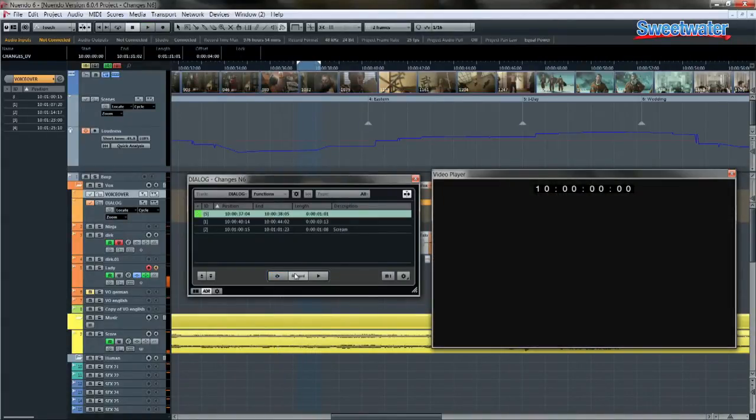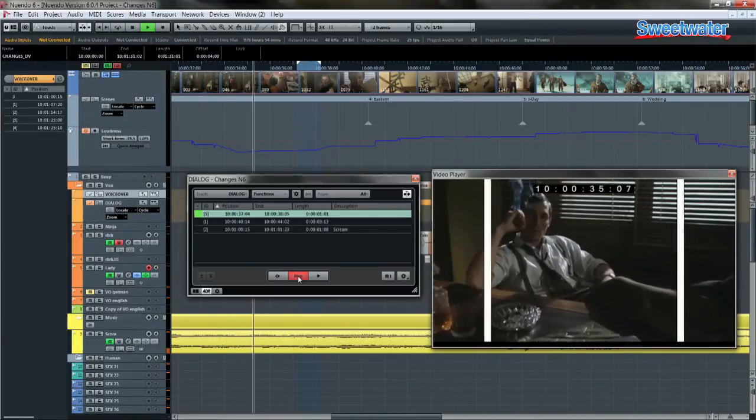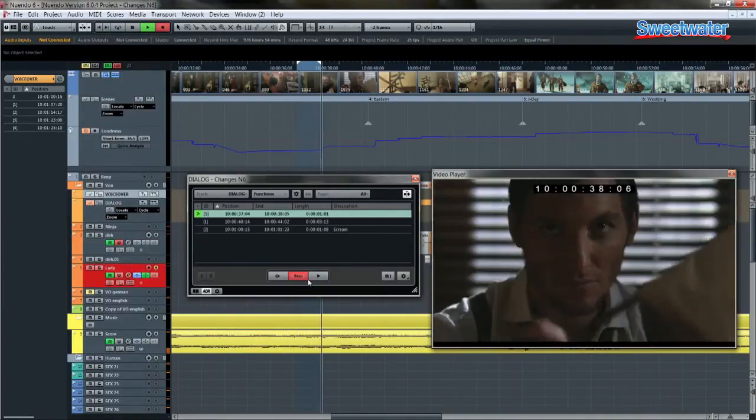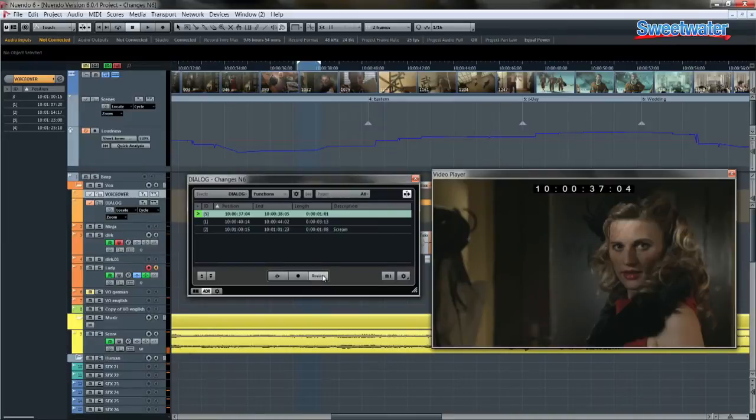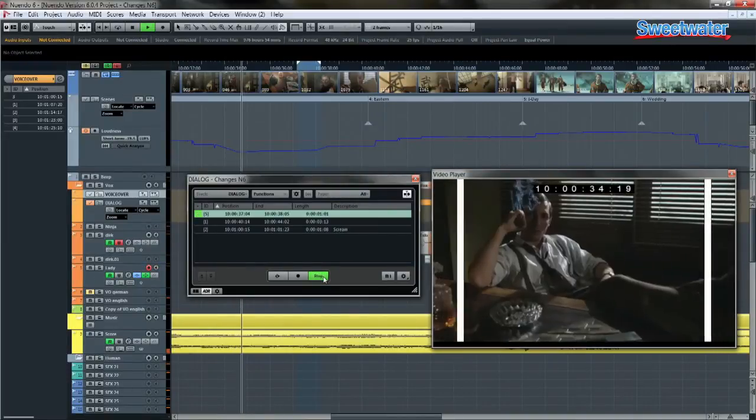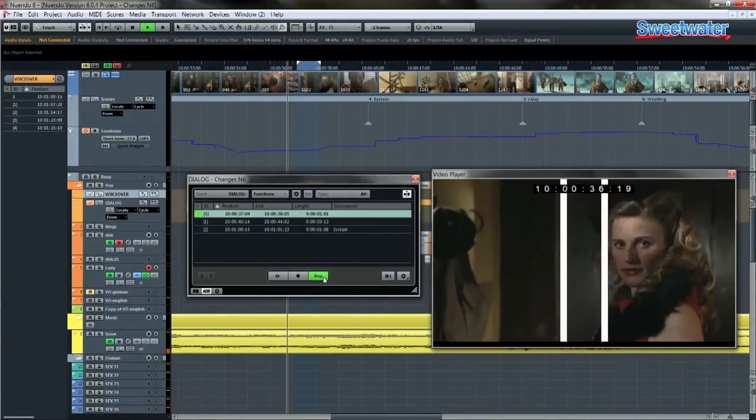Record that segment. And then playback to make sure that segment came off as intended.